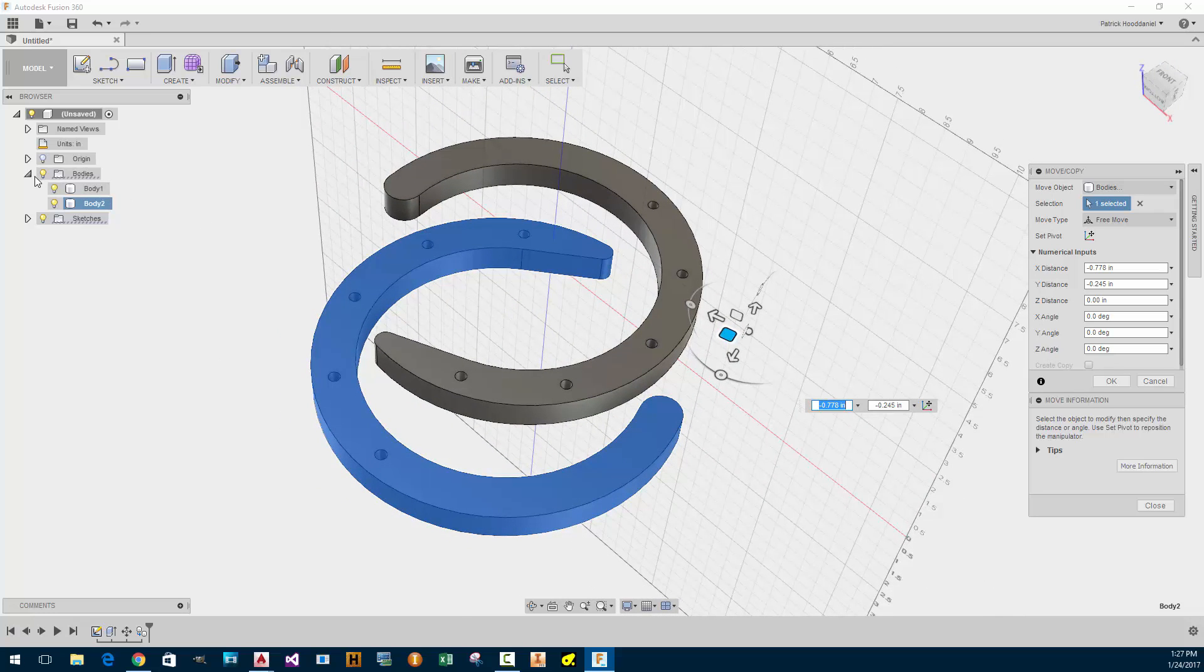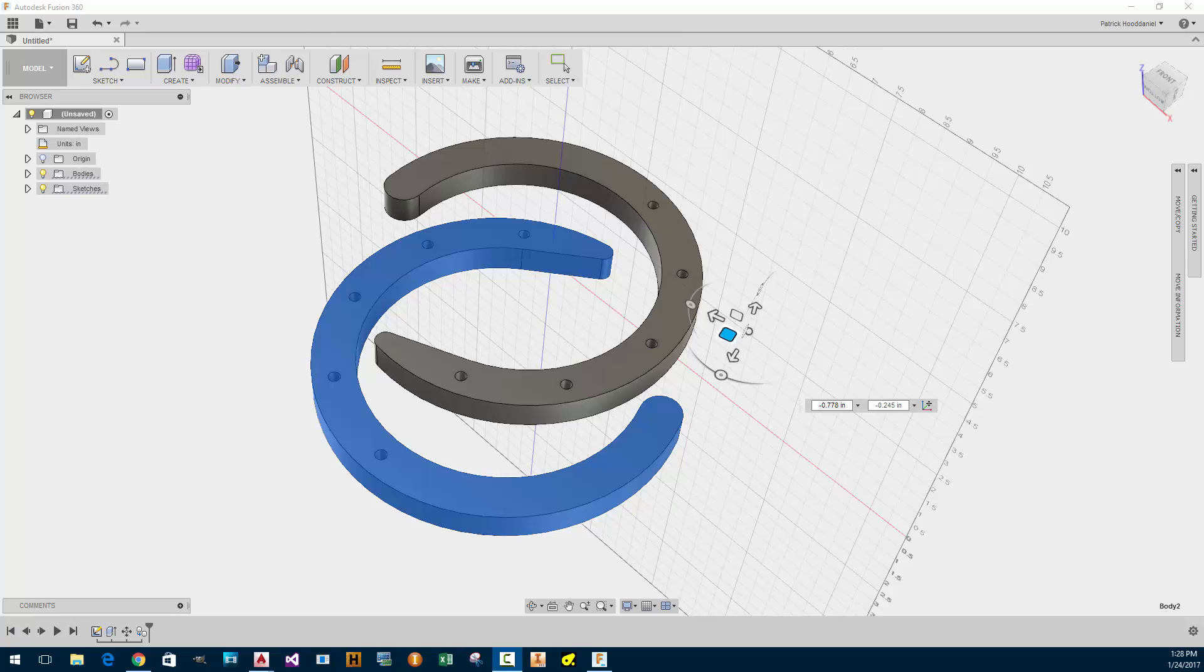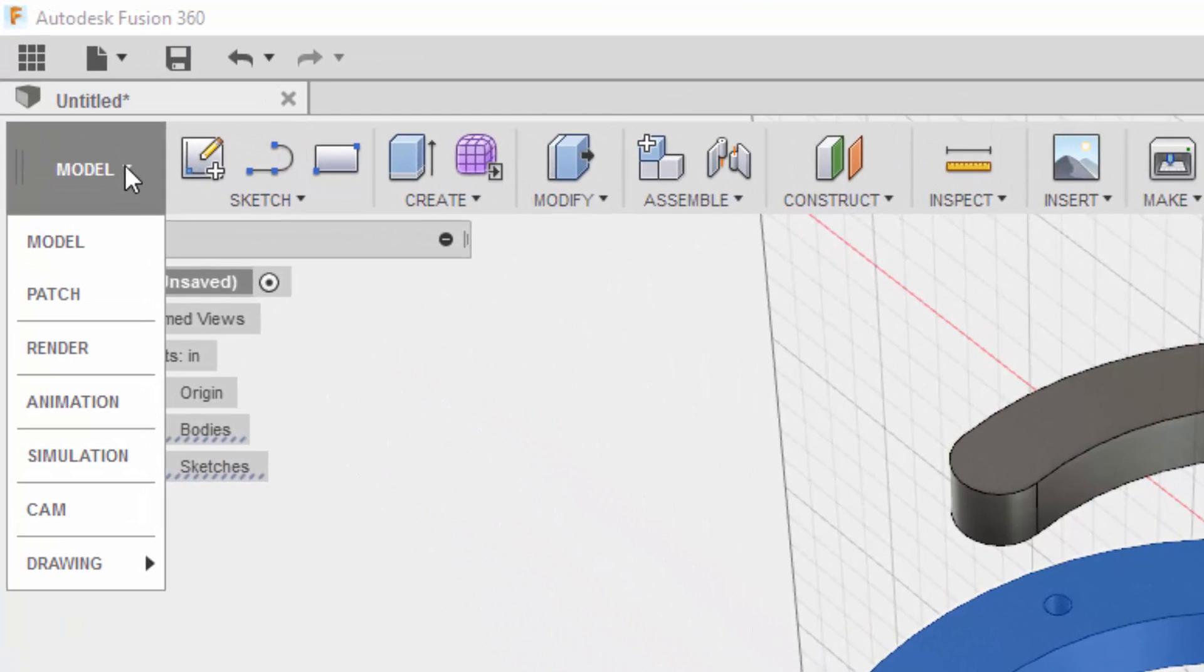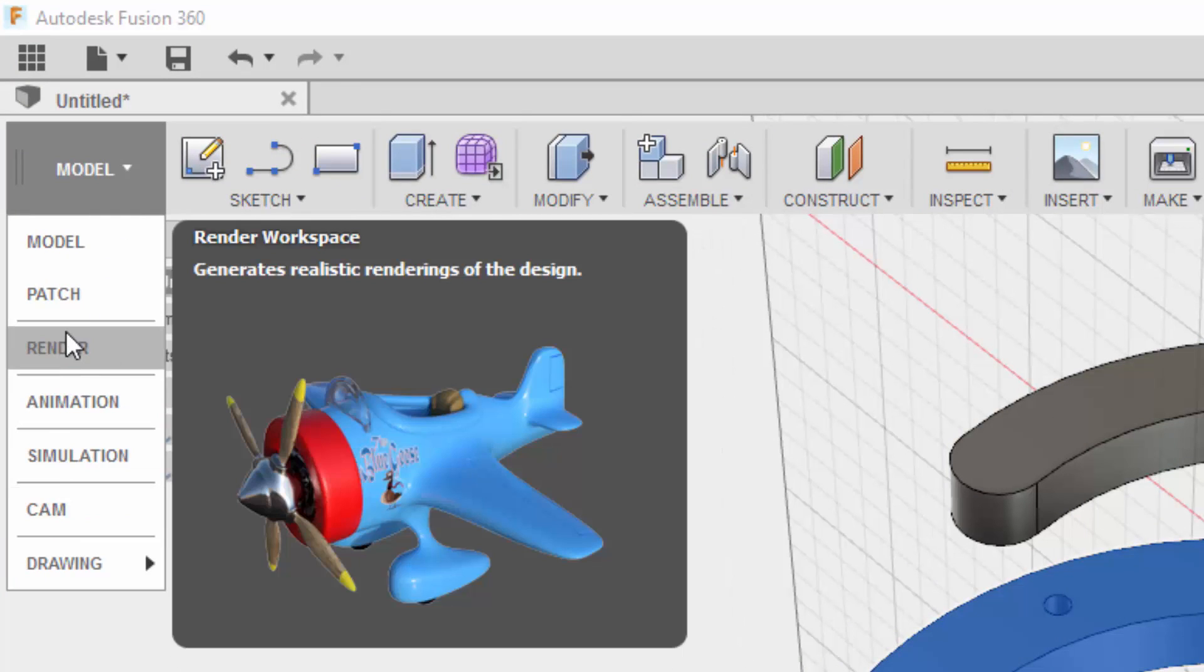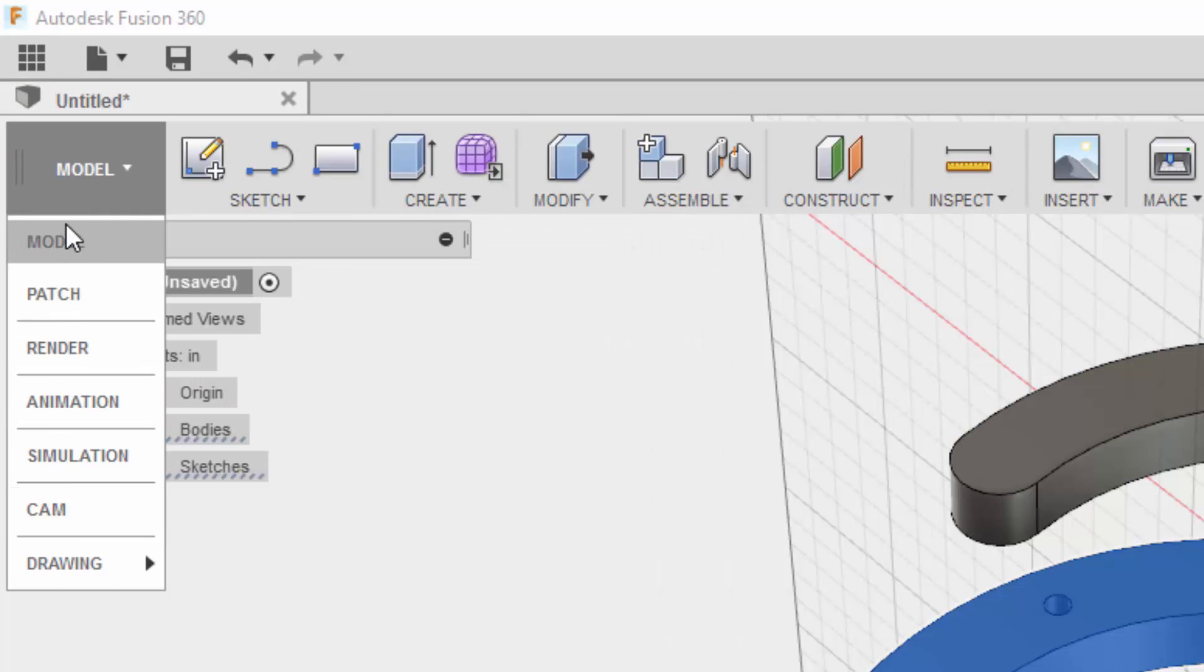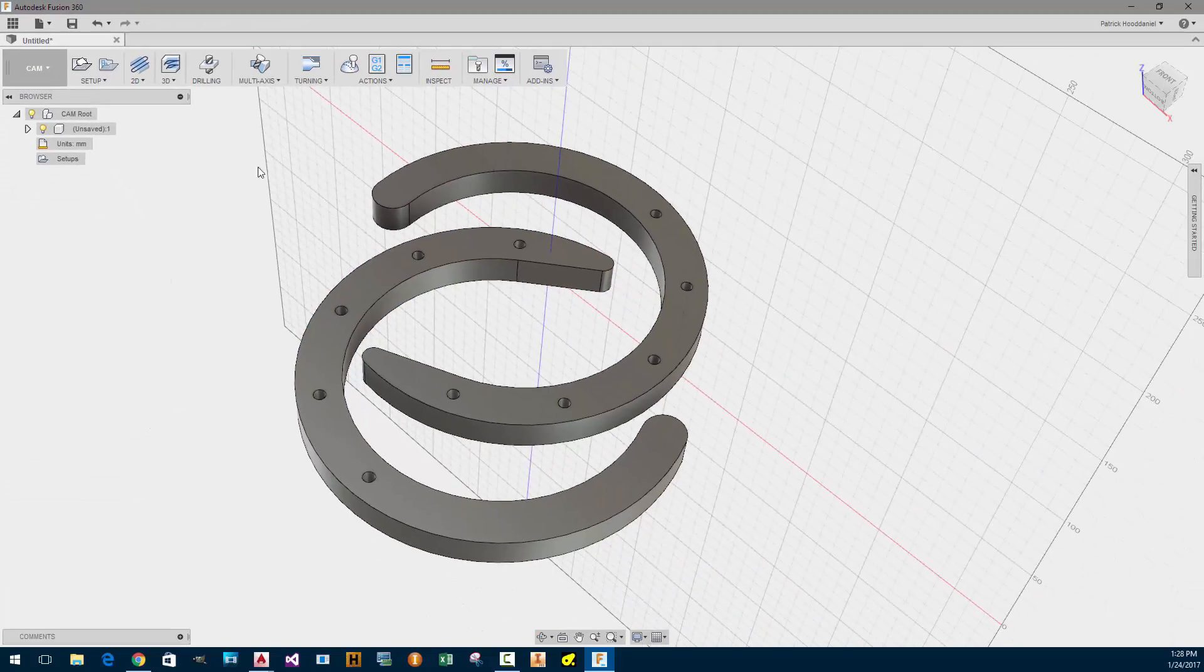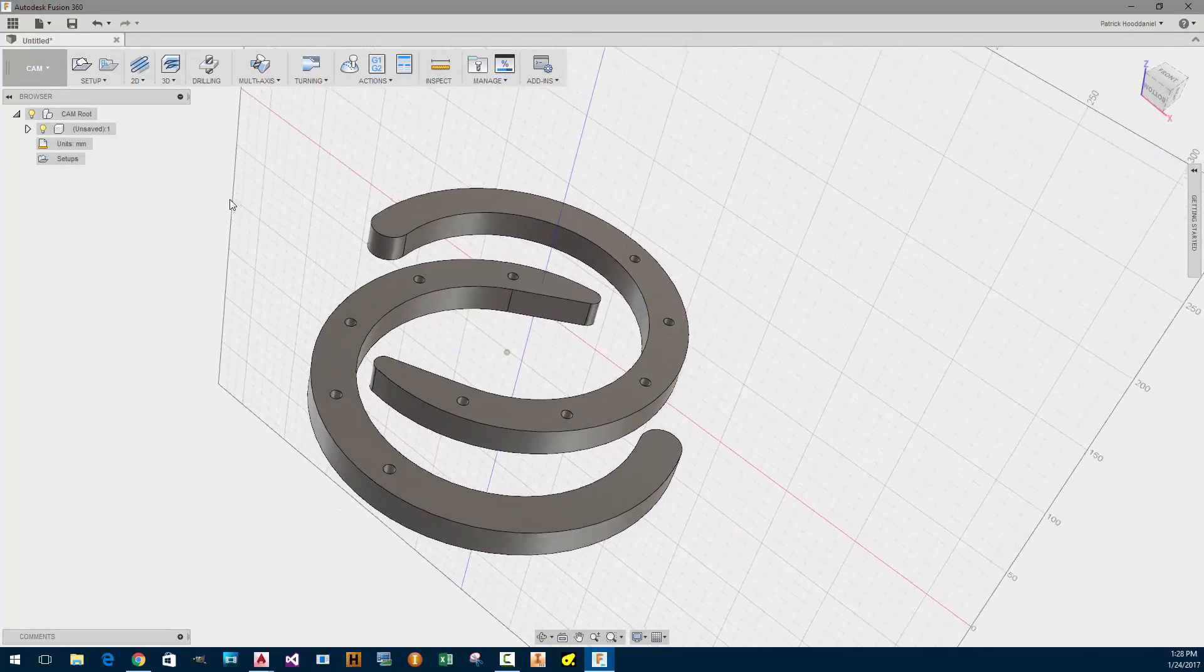Looks like I have to press this dropdown and go to Cam. That's interesting. Animation, render, patch, model. Nice. Alright. So Cam. Alright. Let's see what we have to do here.